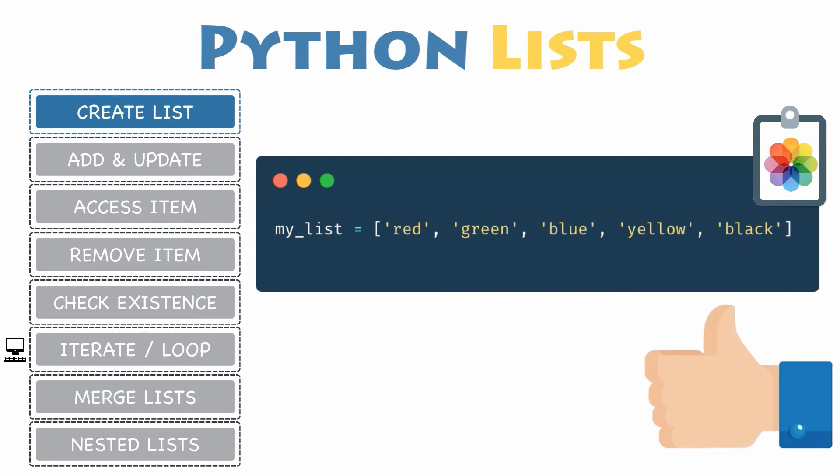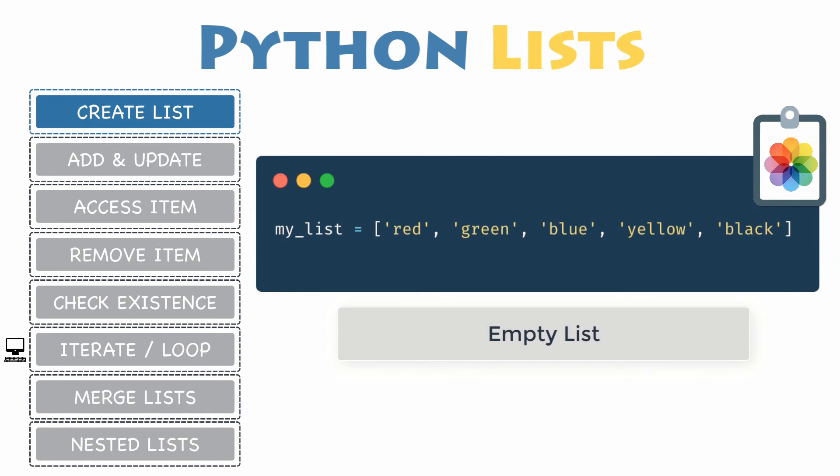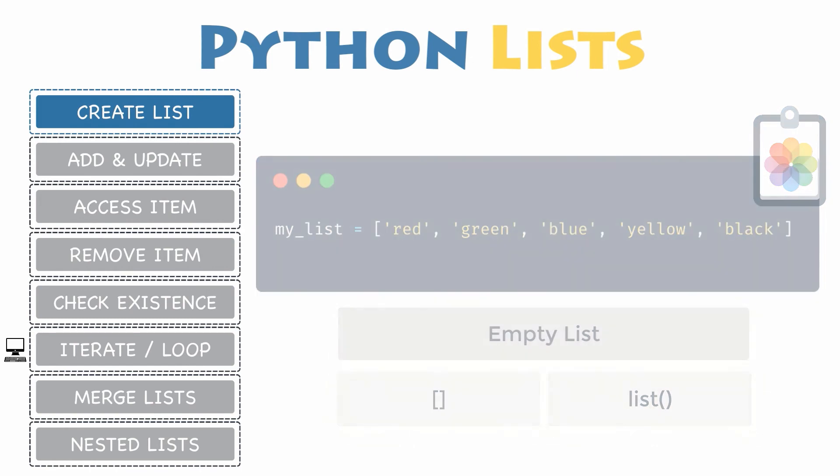Congrats, you have just created your first list in Python. A list containing zero items is called an empty list and you can create one with empty brackets. But you can also use the list constructor to declare a new list in Python or even convert other data types like string or tuples into a list.